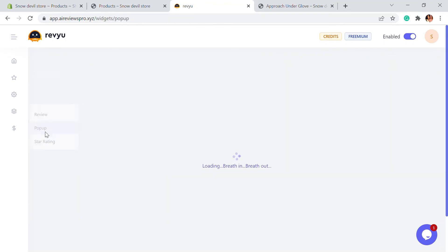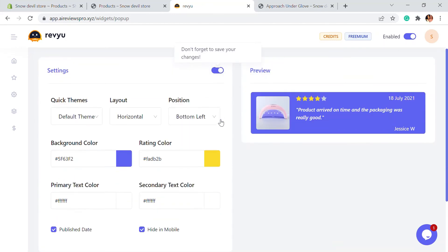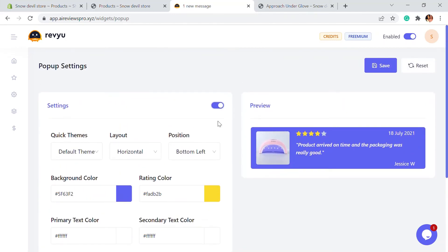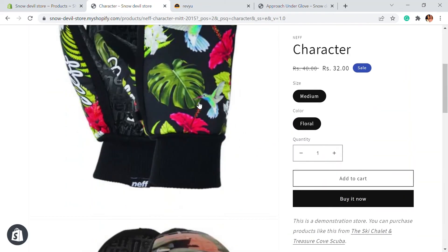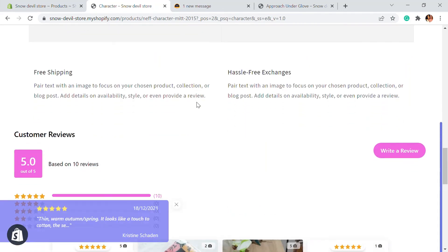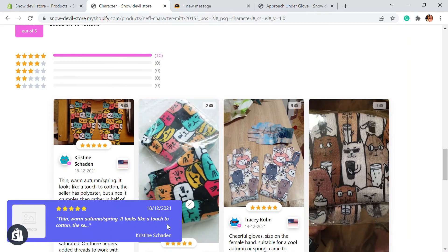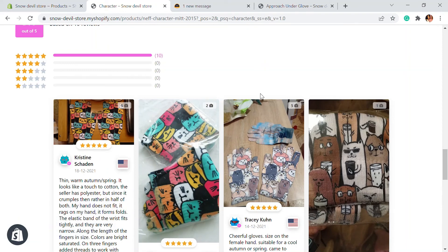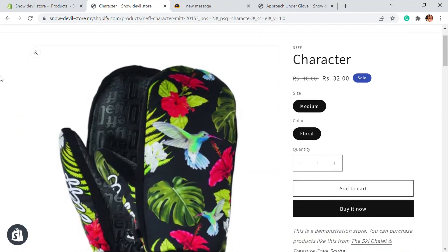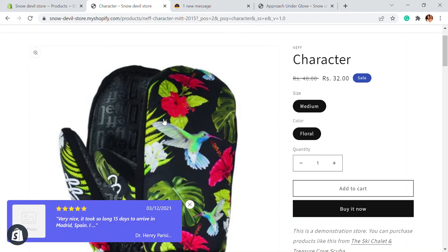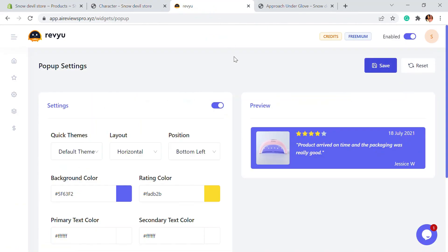There's another feature: popups. If you enable the popup, all of the reviews given for a particular product will be popped up for the customer. For example, if I save the setting and go to a product with multiple reviews, you'll see that since we enabled that feature, these reviews will be shown as popups. This is another feature of Revu where reviews are available as popups so that when your customer is browsing or viewing the product, the reviews are there to help them trust and buy more.